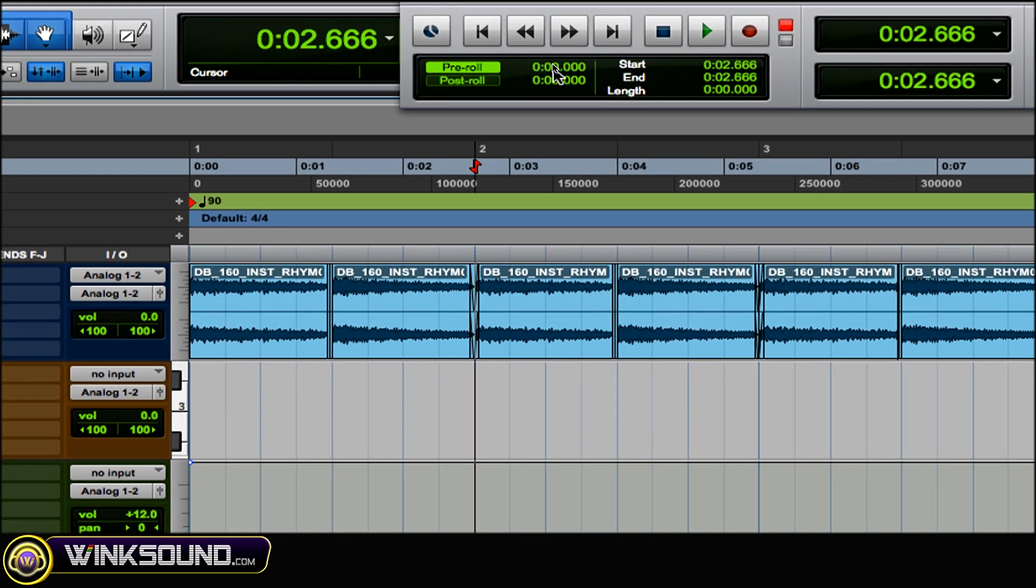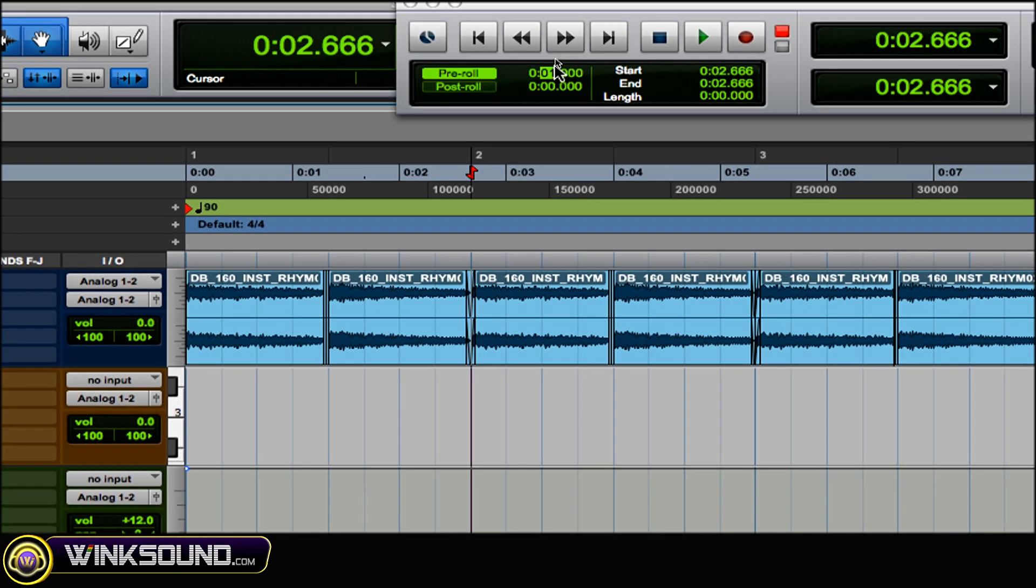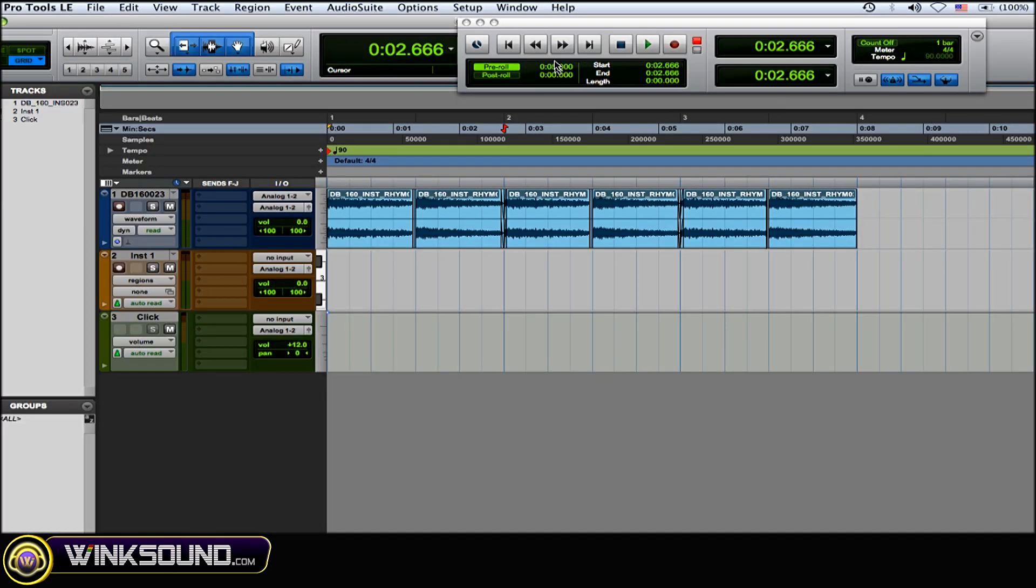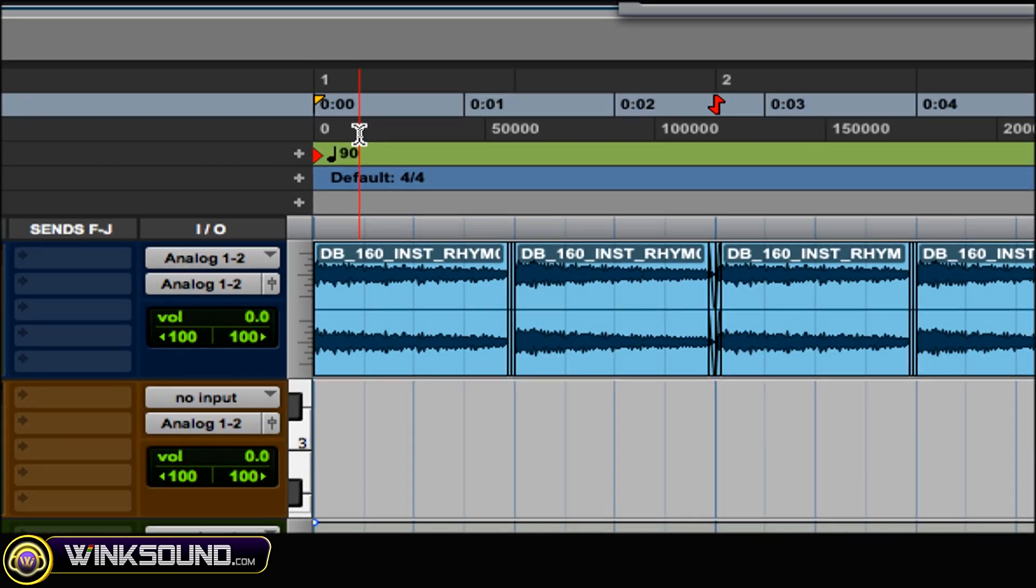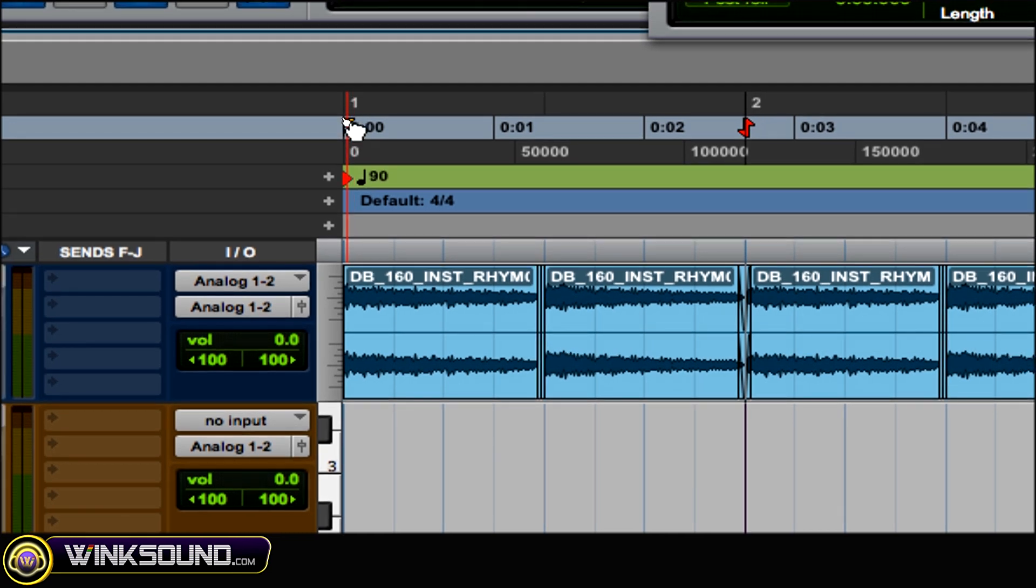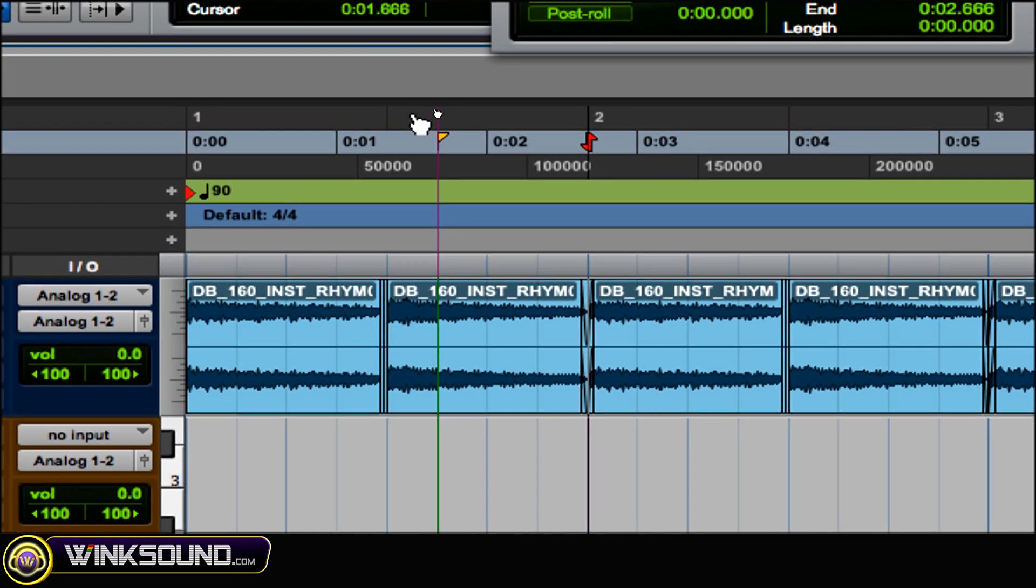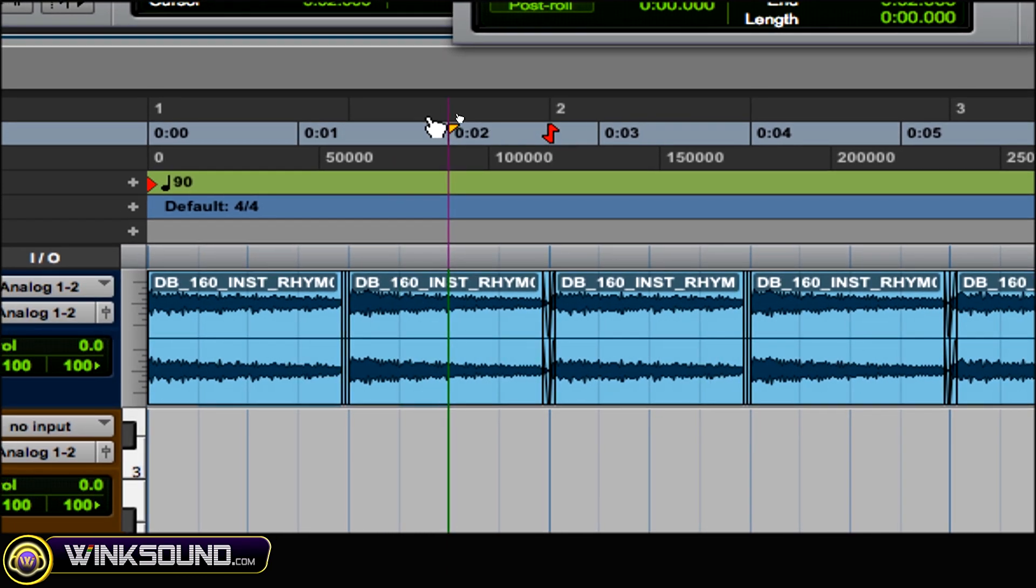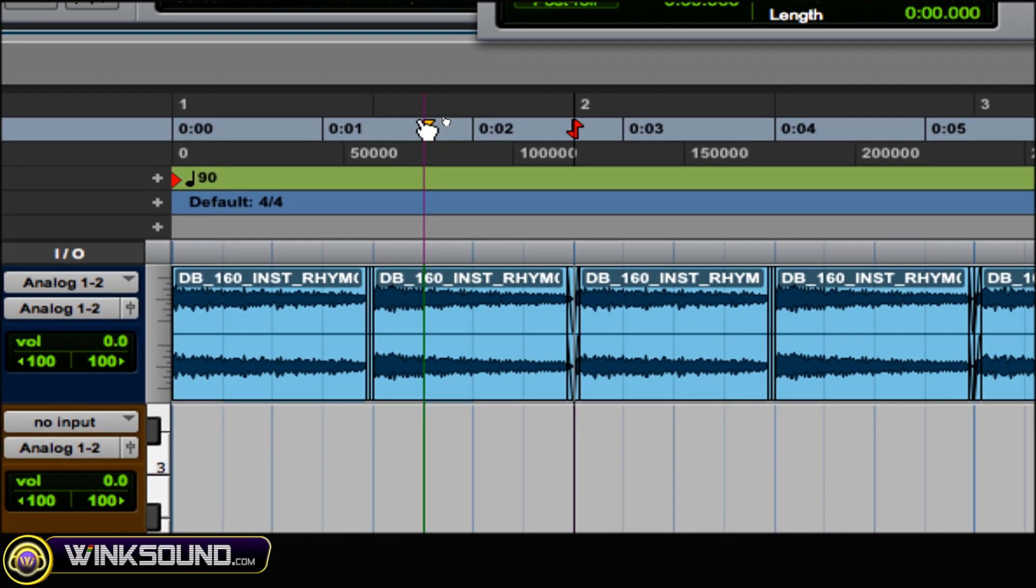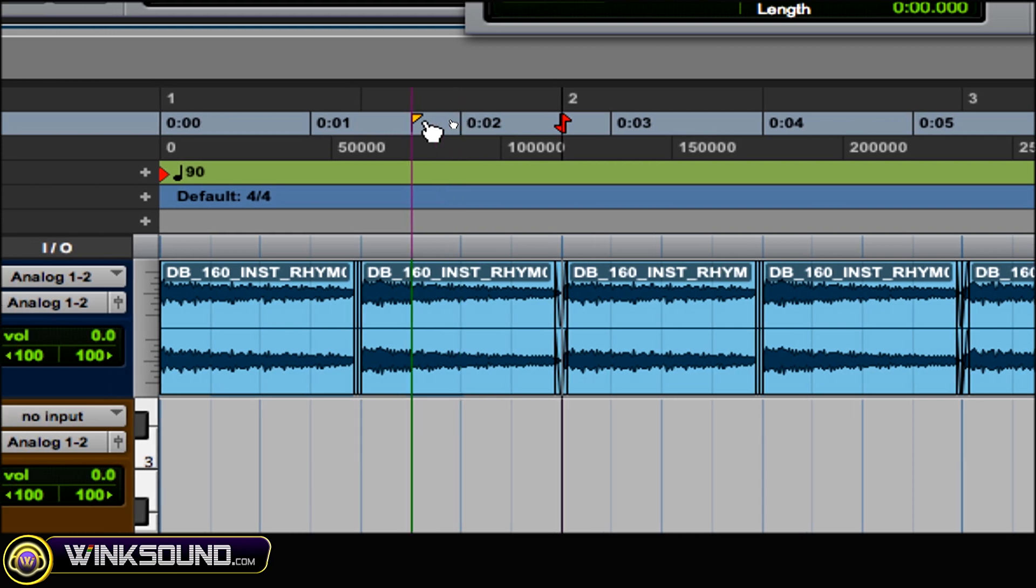As you can see, the little yellow flag is there so you can adjust the amount of pre-roll like that, or you can go on to that little flag with the grabber and you could drag it around and place it exactly where you want it. The higher your grid value, the more precise you can lay down this pre-roll flag.